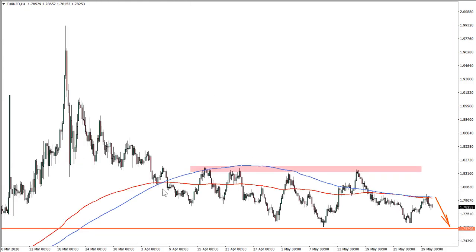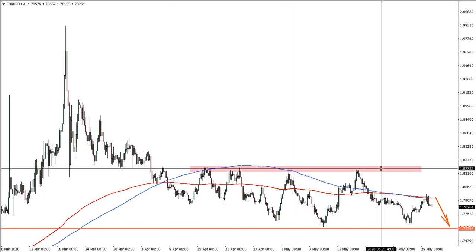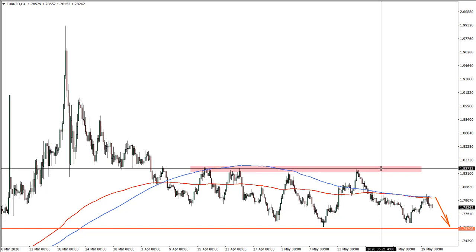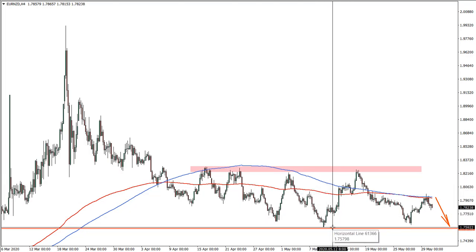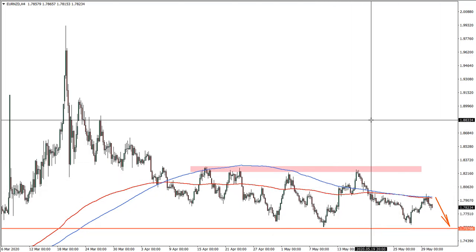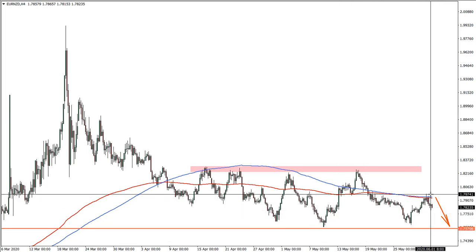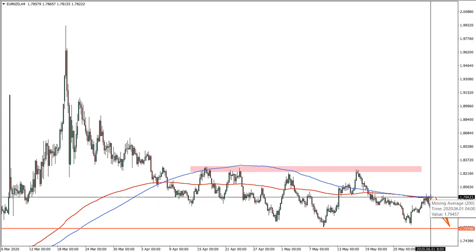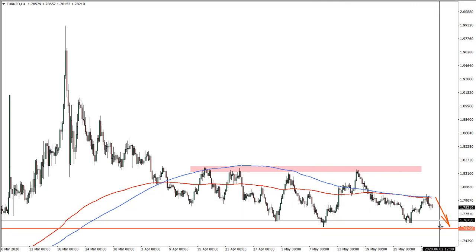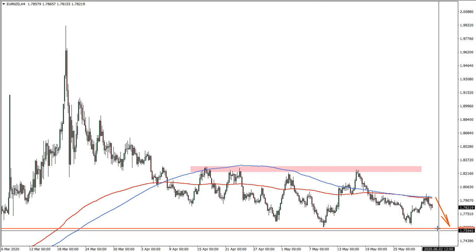On the four-hour chart, what we see is a massive resistance area formed near 1.8280. This resistance area has been rejected multiple times and lower lows are being printed. This gives the idea that the trend is still bearish. We had a rejection here on the four-hour chart of both moving averages, which is also quite a bearish signal. Although it might not be a downtrend continuation, at least we should retest this support zone.